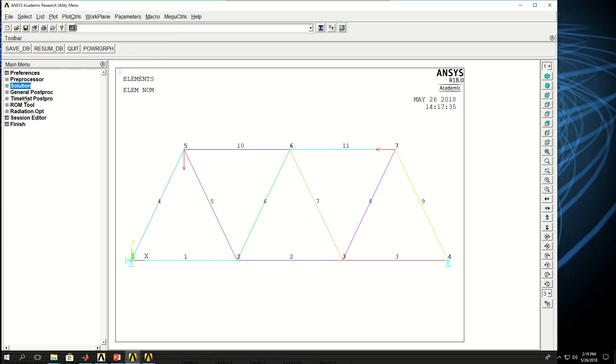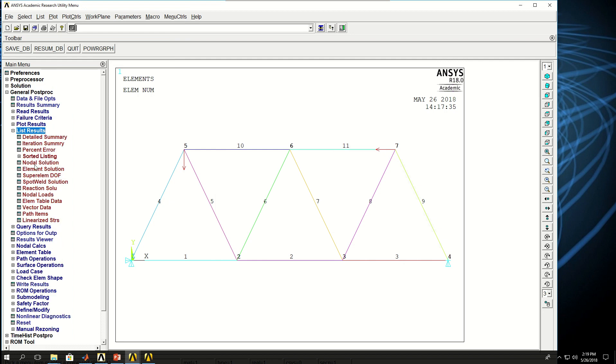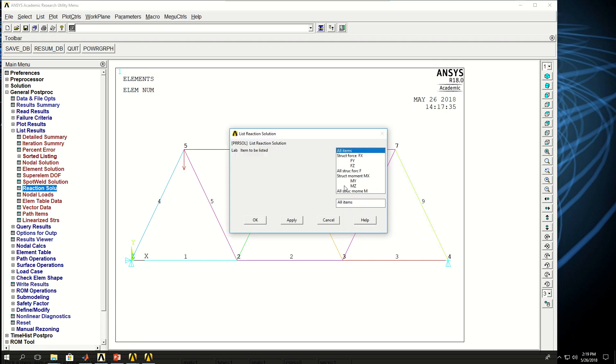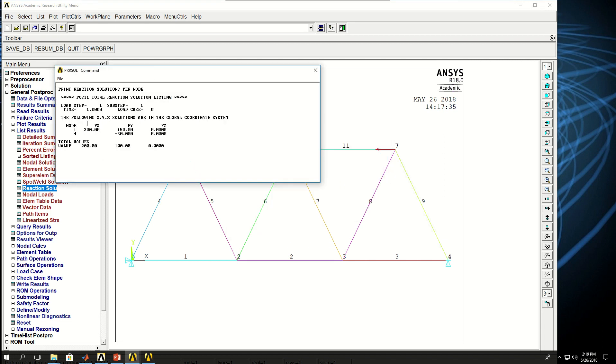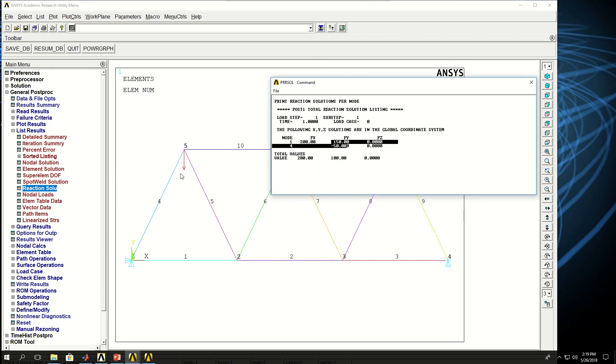Now I can go to post processing or general post processing and see the results. The first thing I want to do is to see the list of results, reaction forces first. So if I click on that and click OK, it shows me that the node 1 has fx of 200. So this one was minus 200 in the x direction. The opposite of that would be 200 in the x direction at node 1. And it has a 150 newton force in the y direction. And node 4 here has a minus 50 newton fy reaction force. And if you remember, this one was a 100 newton in the negative y direction. So the summation of these would be a positive 100, which would cancel out that external force.